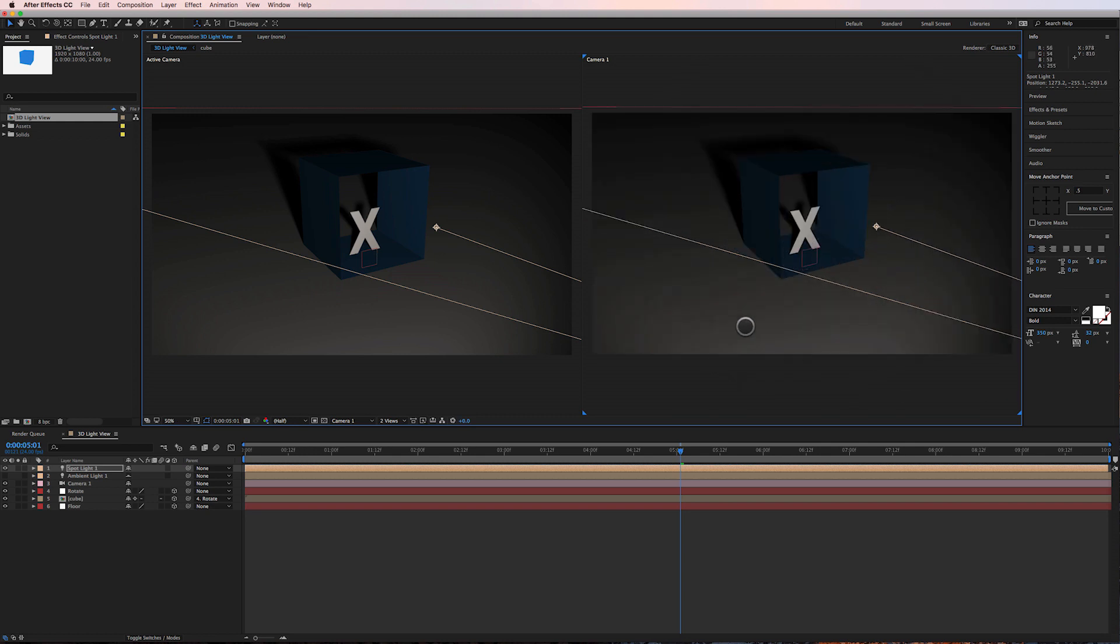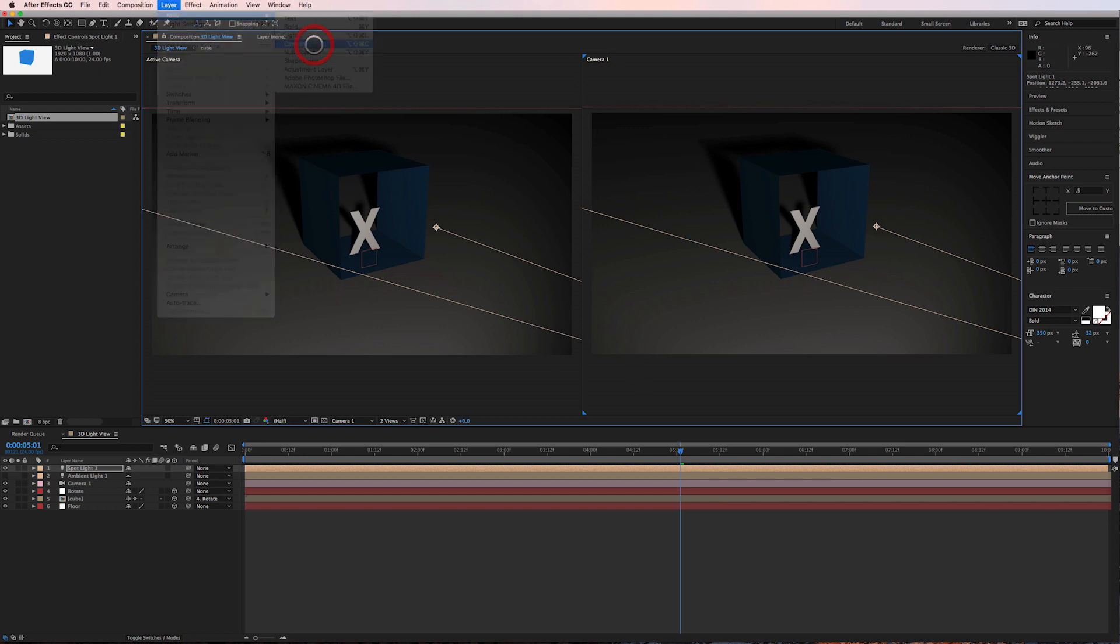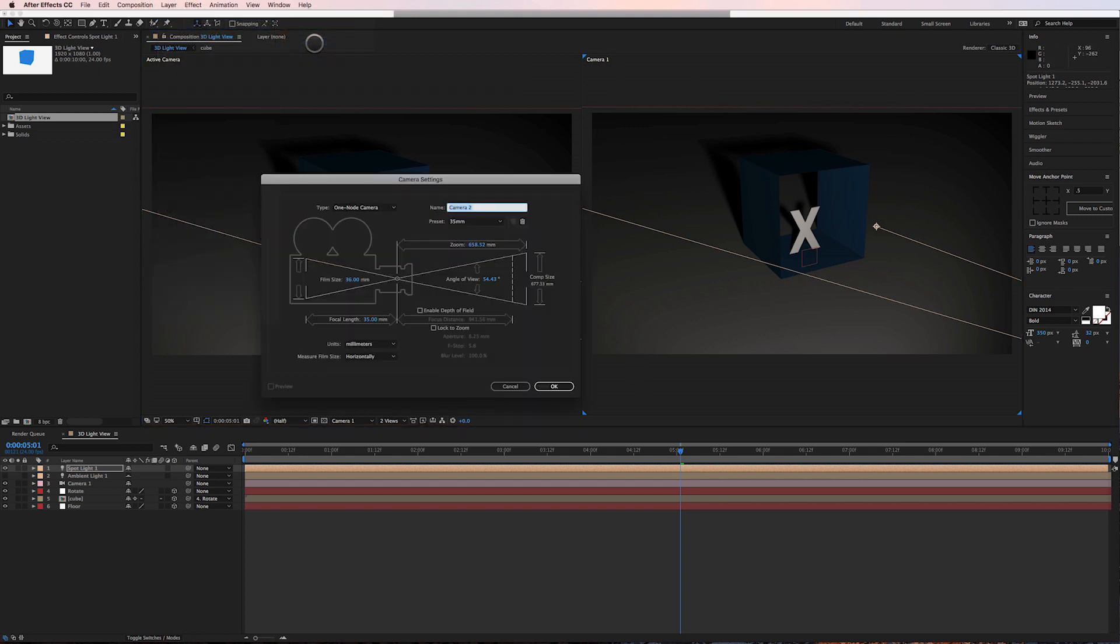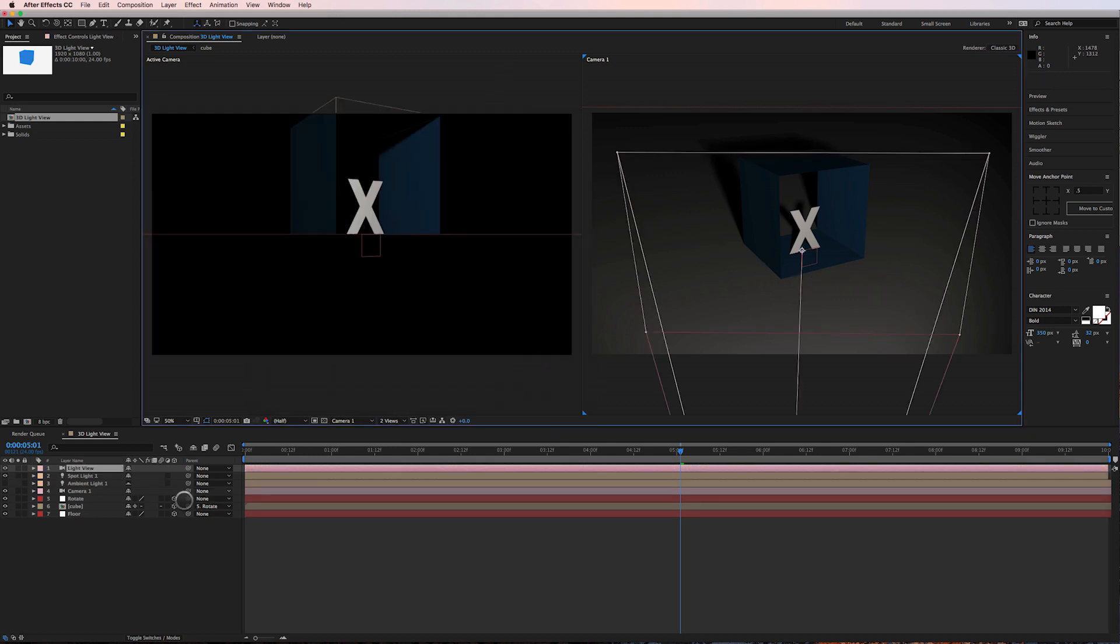So my solution to this is to add another new camera, and this camera I'm going to call light view. I'm going to change it to a two node camera and click OK.